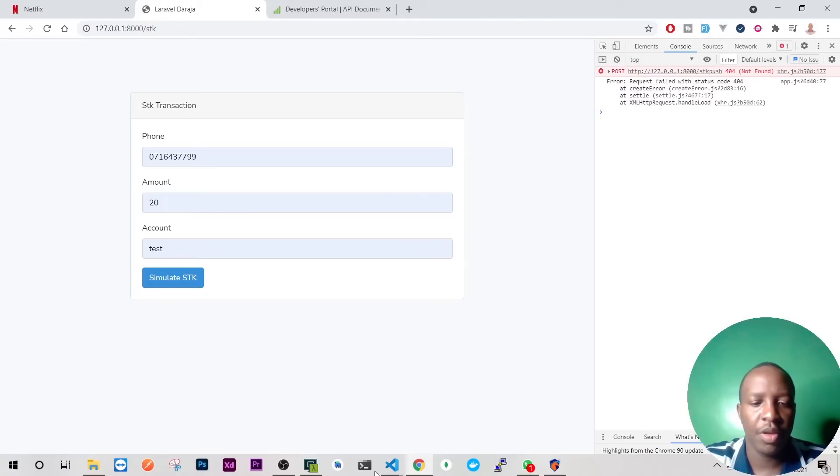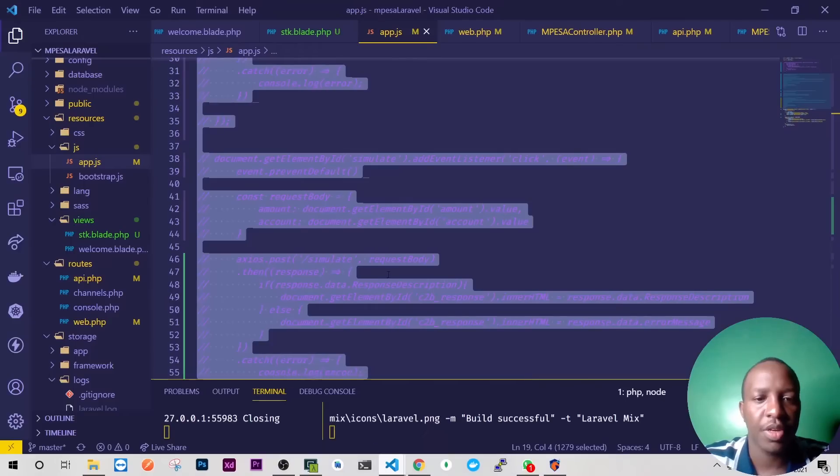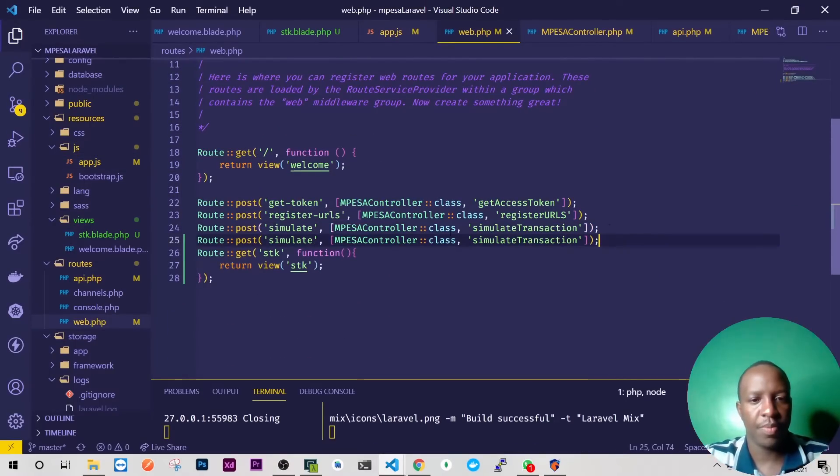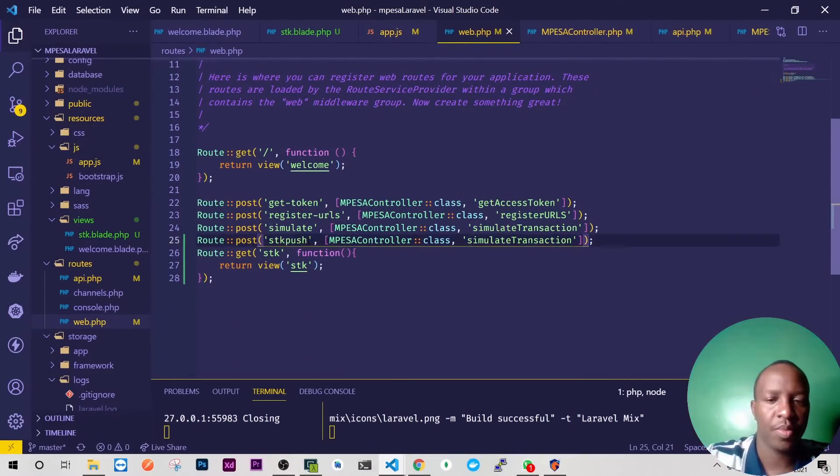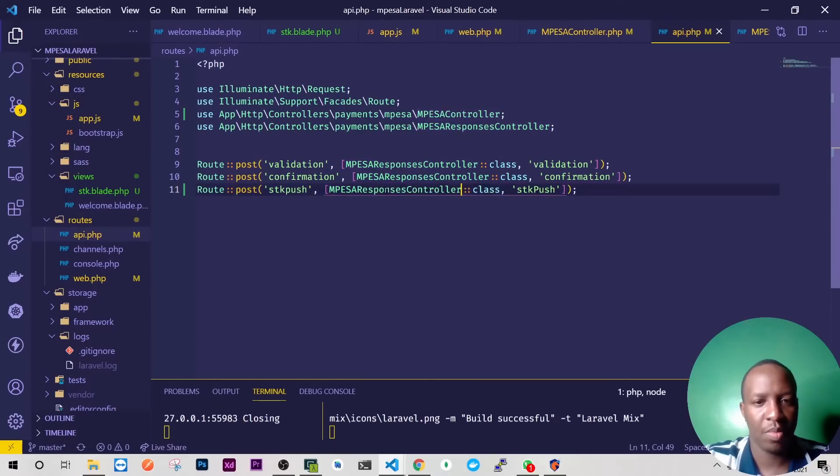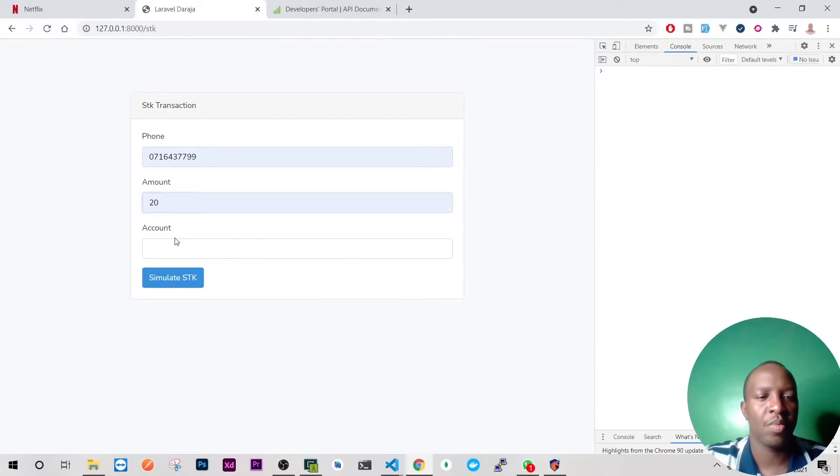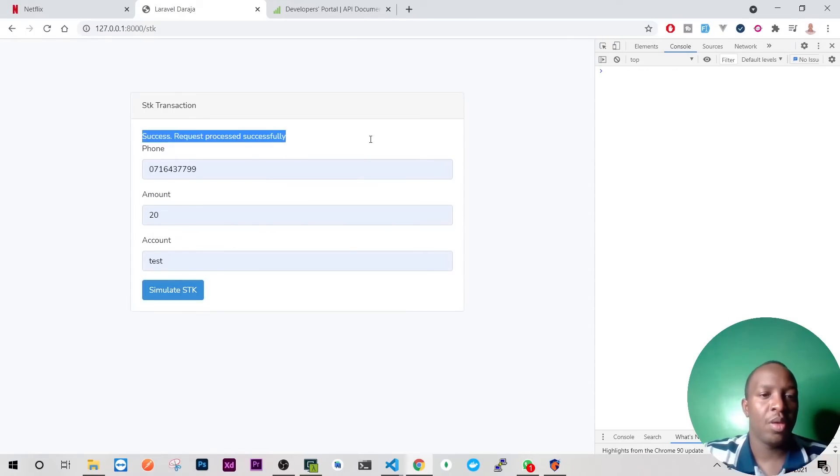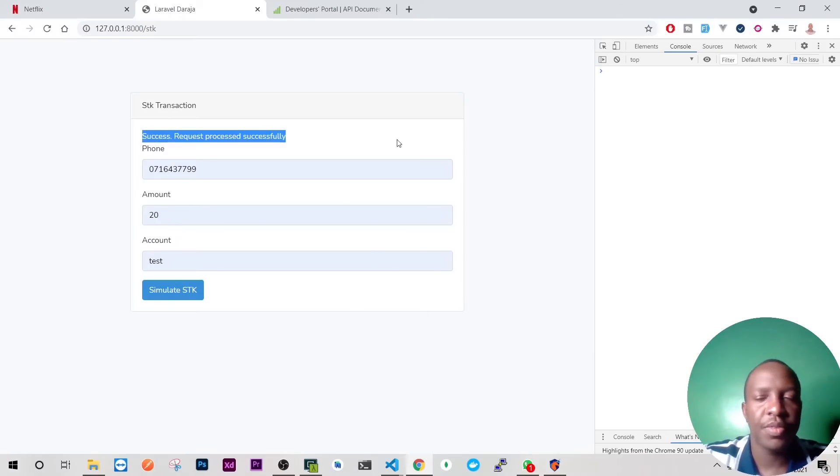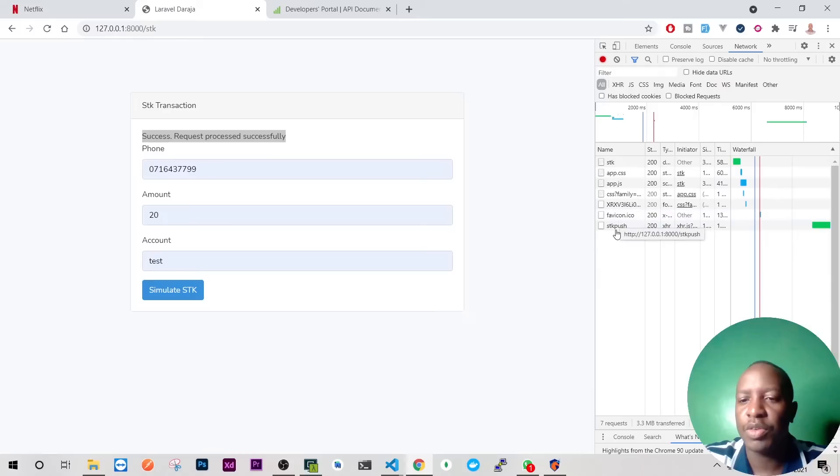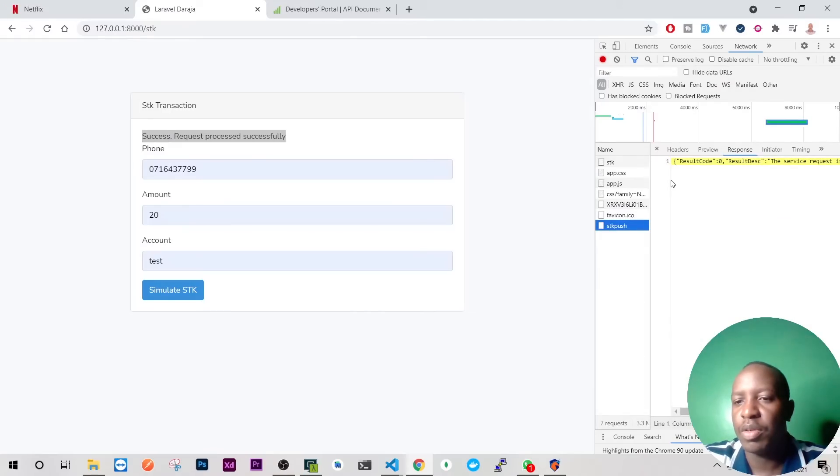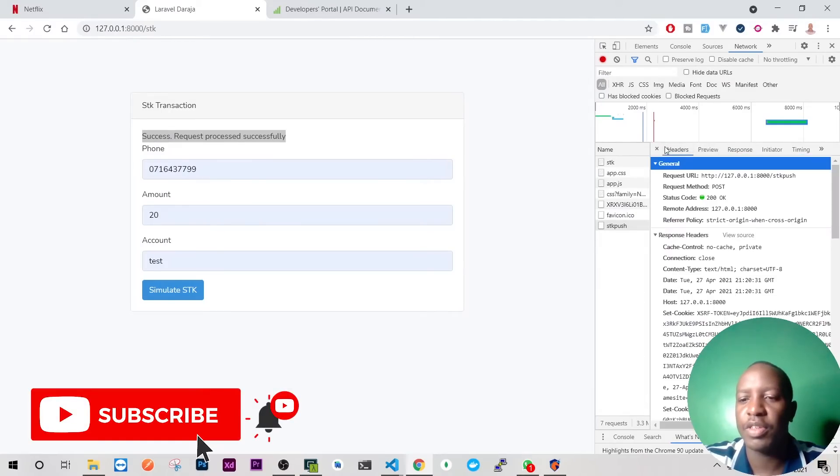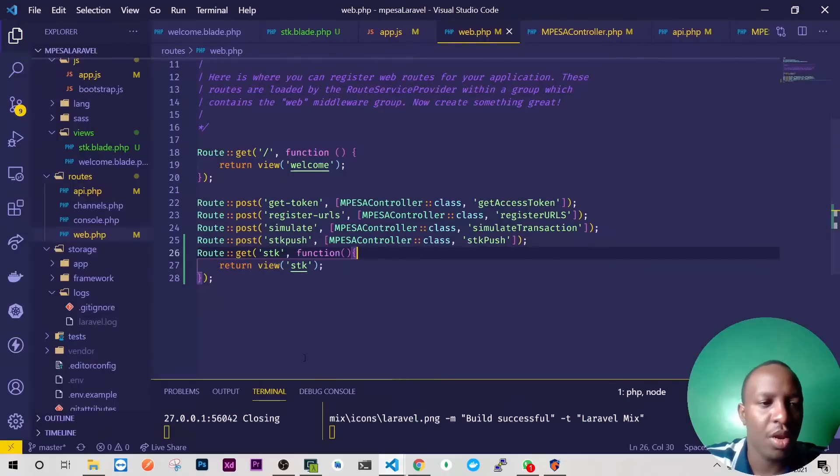There you go, so we have an error there because now we're hitting a different endpoint. Let's go here. And that will accept. Now we have success. If you go to our network there you will see we have response, request has been received successful.